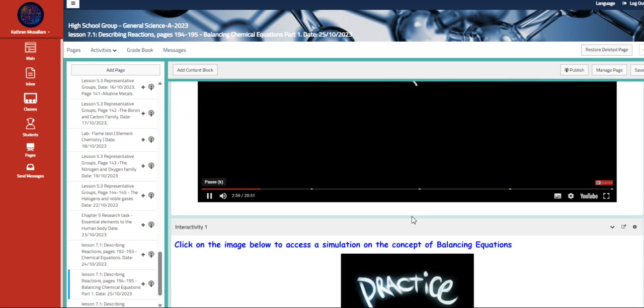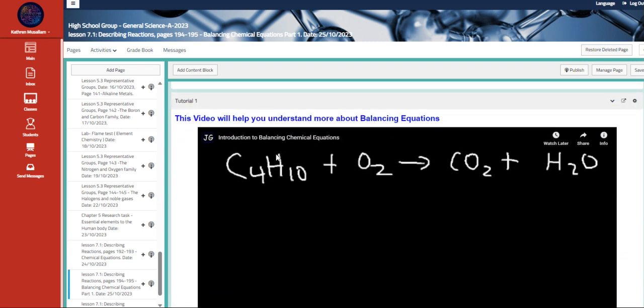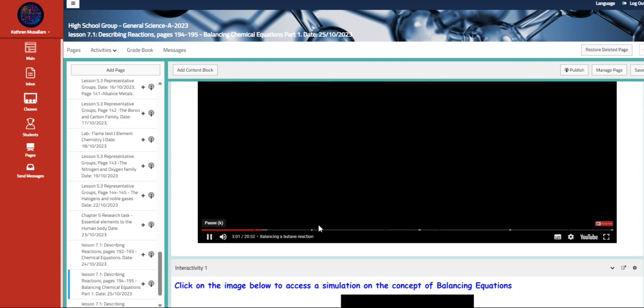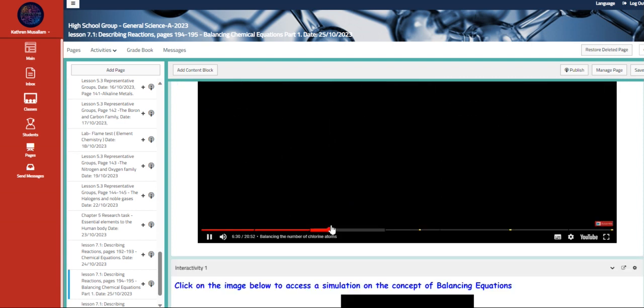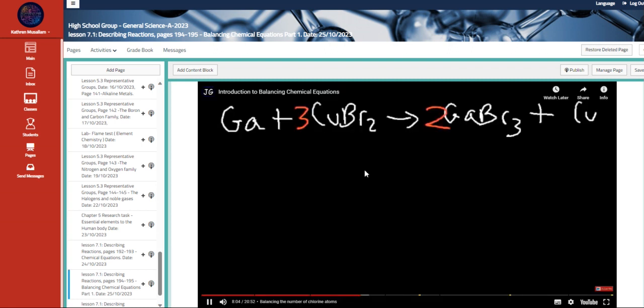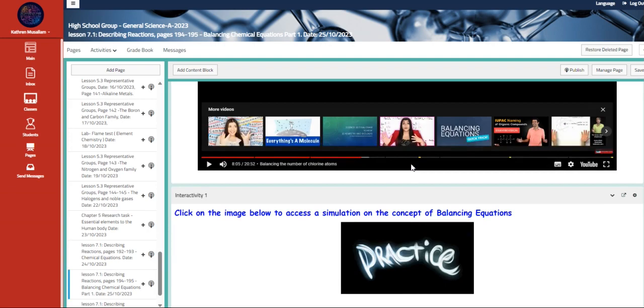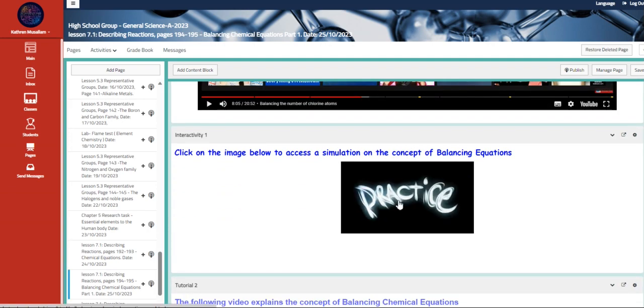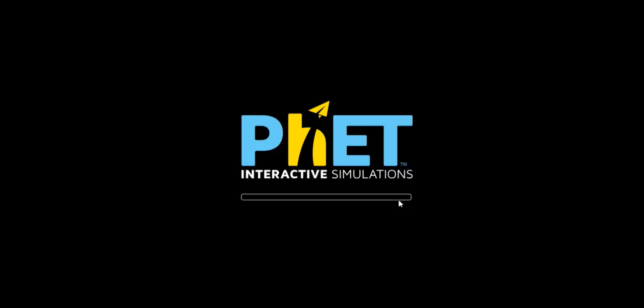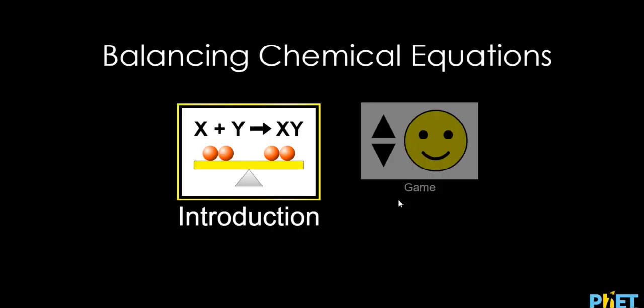So here is a video about chemical equations and balancing them. Let's balance the carbon atoms. Let's put it two here. So notice that we have six from... Also, we have here a simulation in the concept of balancing. That's a PhET simulation on it.